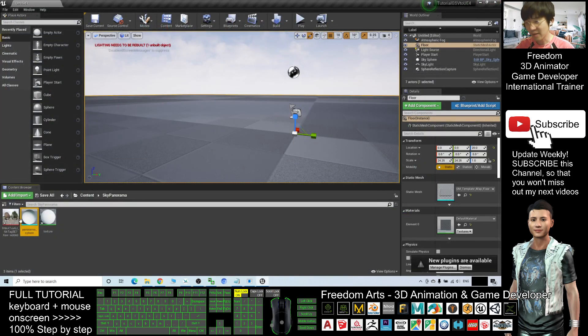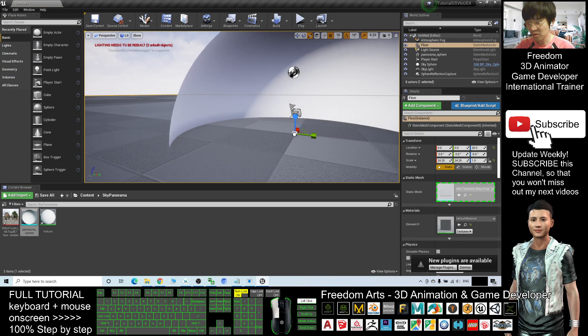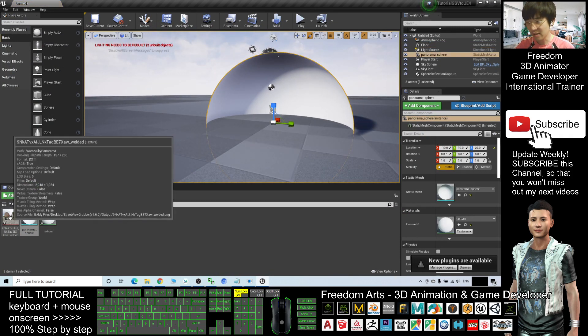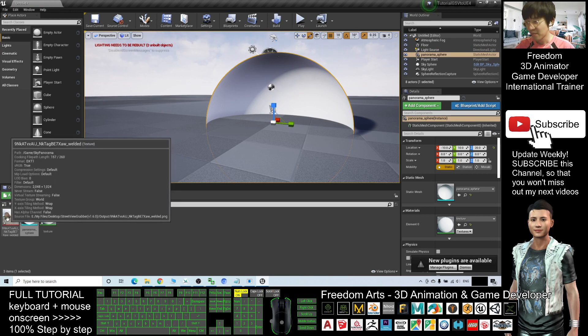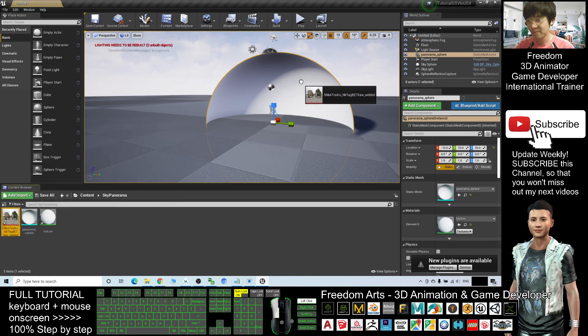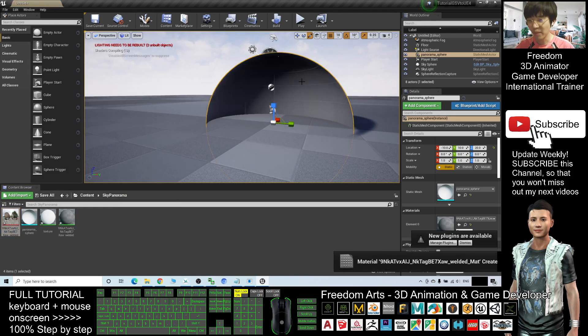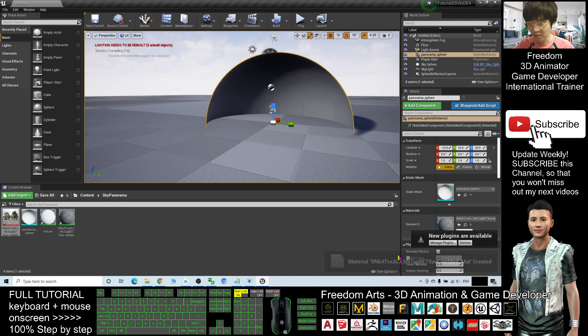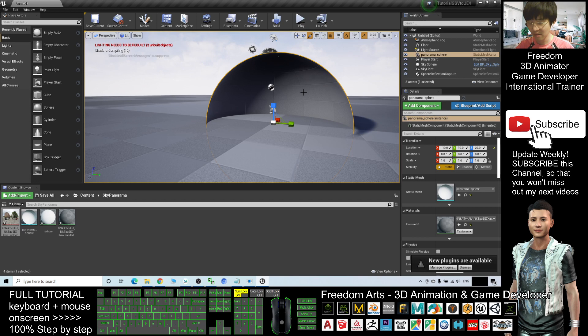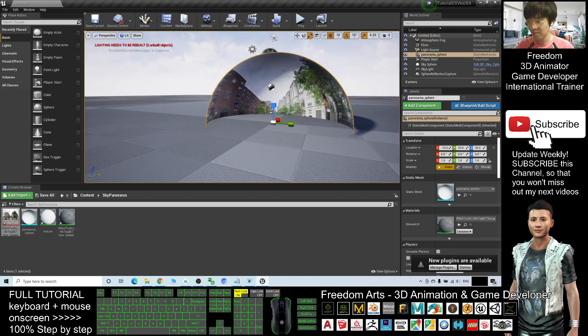Next, I will drag the panorama sphere into the level. And at the same time, after you drag, drag the picture to make it the texture. You need to wait for a while because this is a new texture created. Now next.